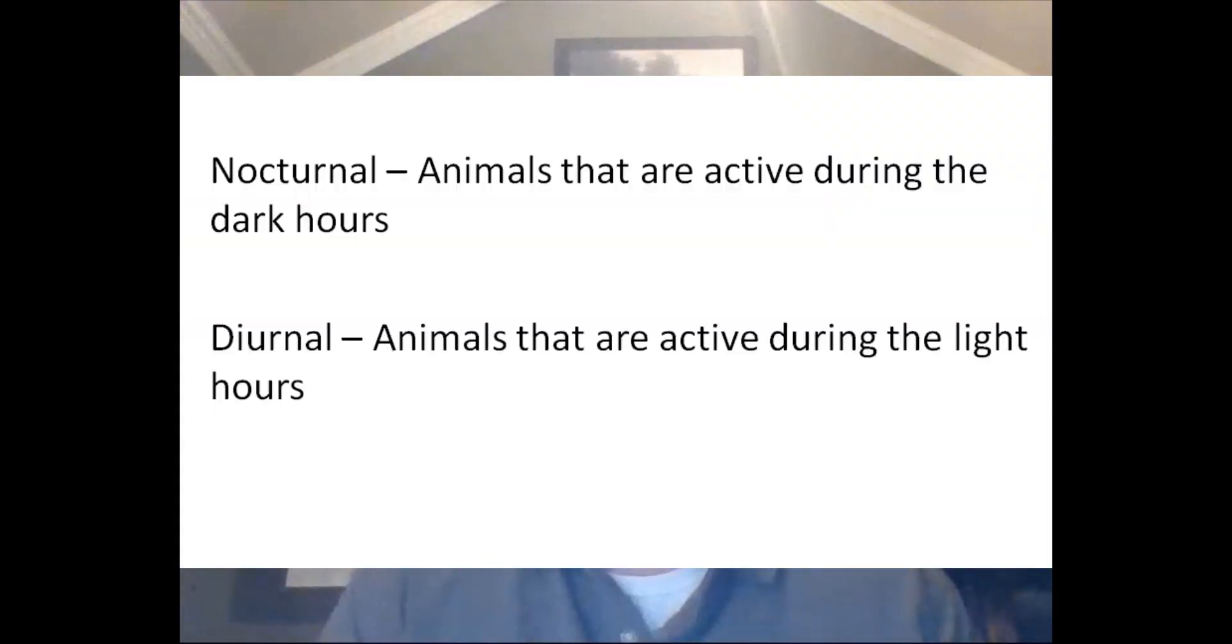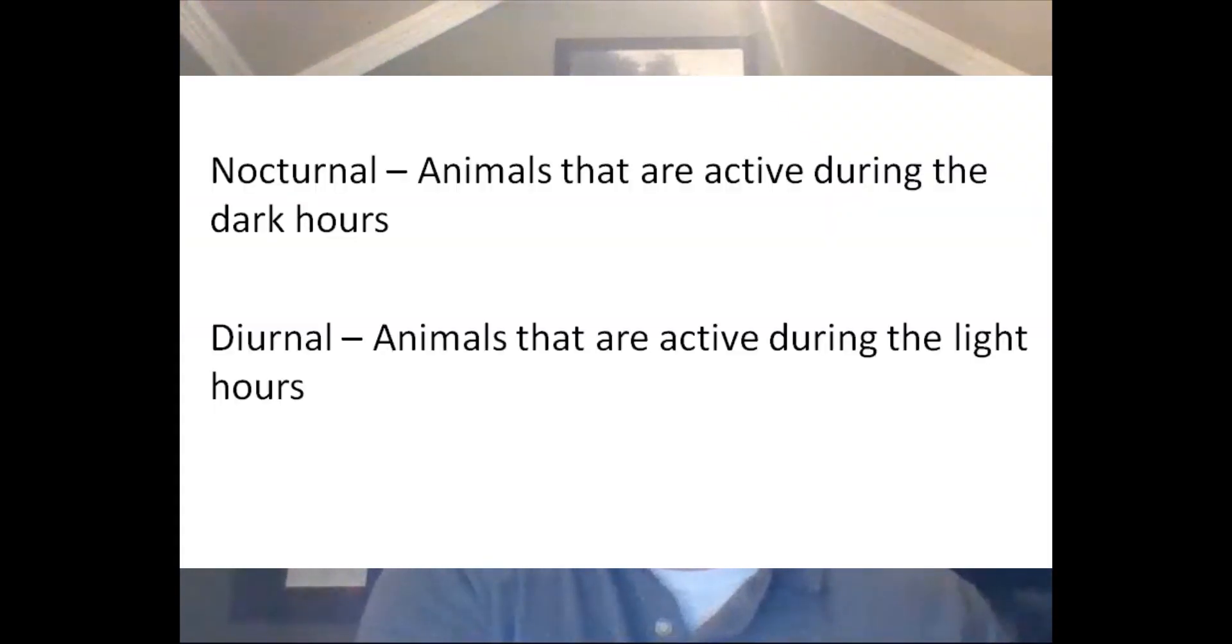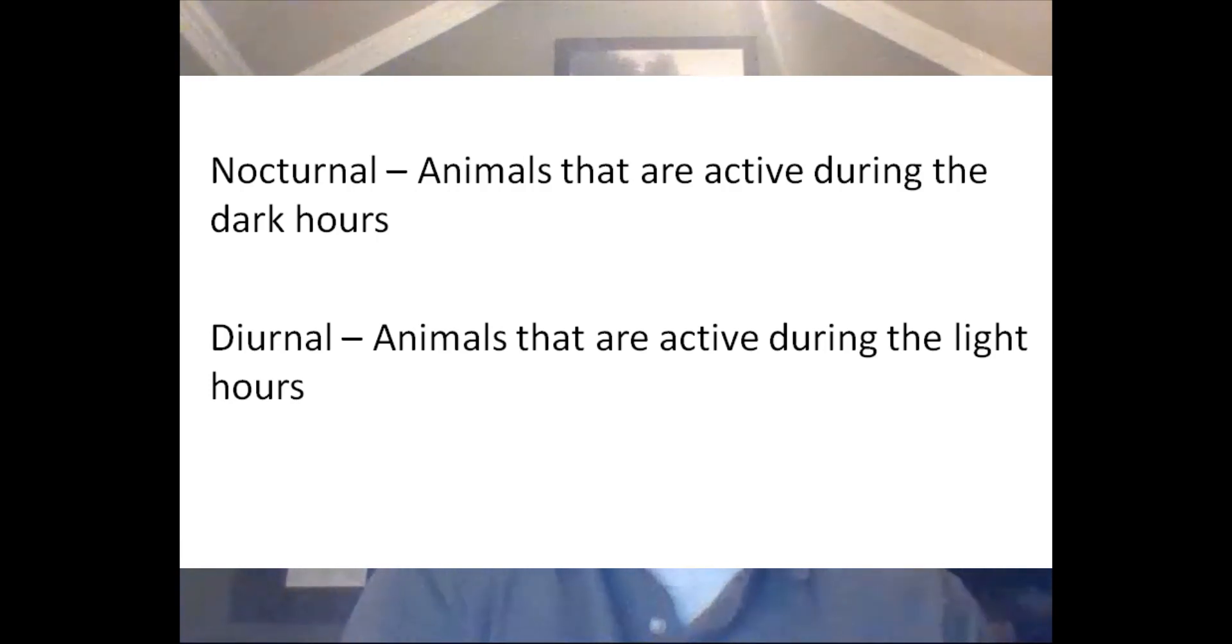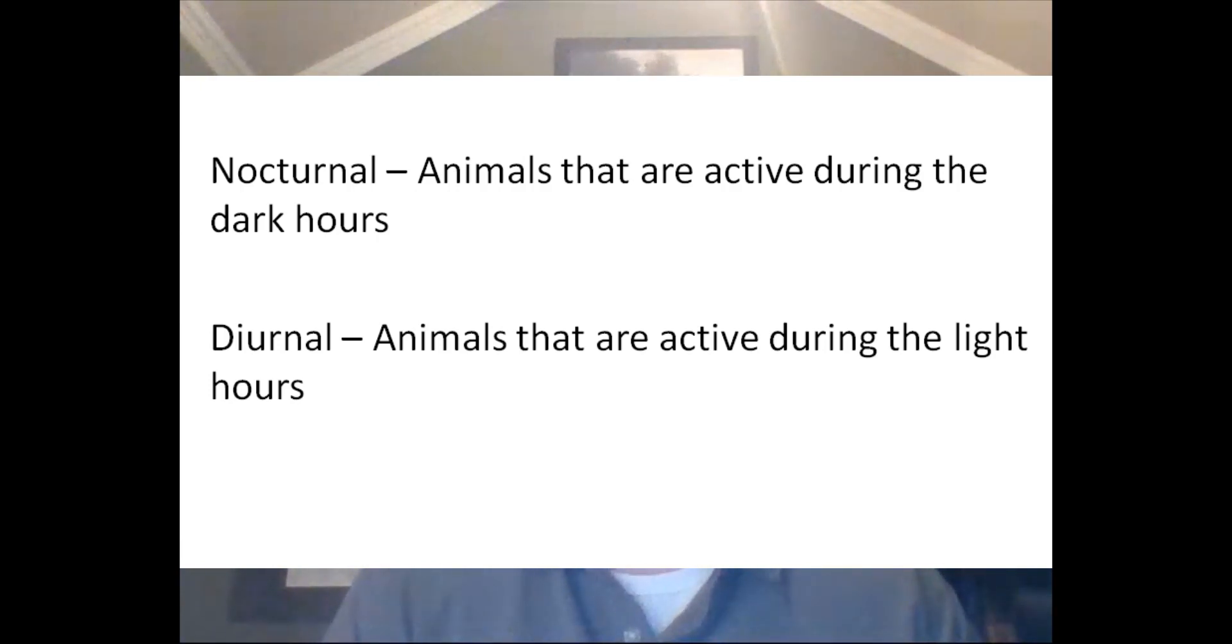The peppered moth is most active during the nighttime hours, which makes it nocturnal, as opposed to being active during the daytime, which would be diurnal. It spends its days resting on things like tree trunks.